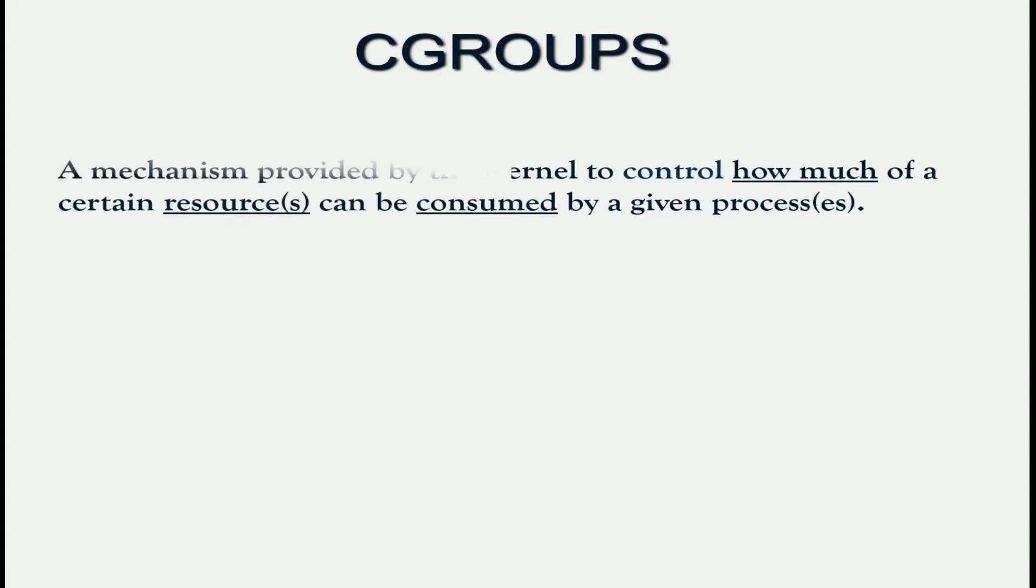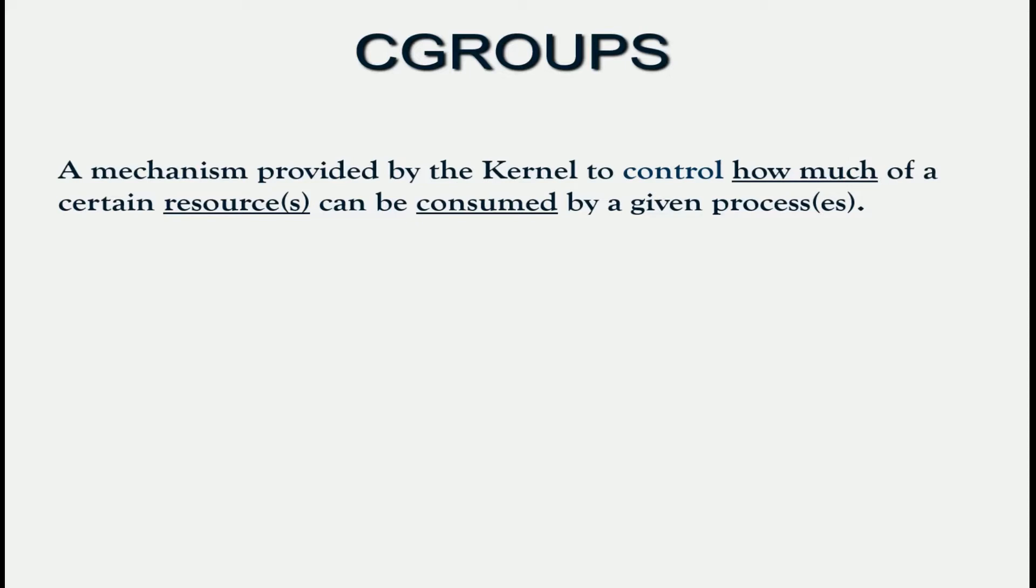So what are C groups? It is the name given to a mechanism provided by the Linux kernel that enables us to control how much of a certain resource is available to a given application.